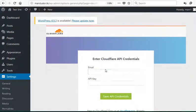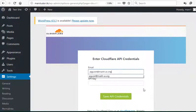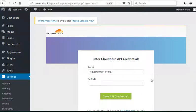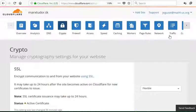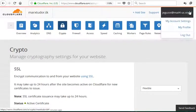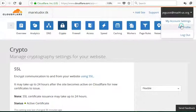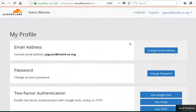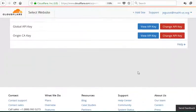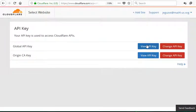Enter the email address of your Cloudflare account. To get your API key, go to your account, then my profile, and then view API key.